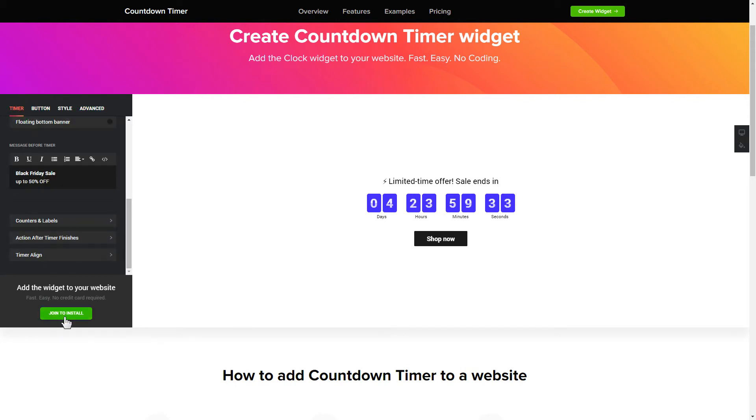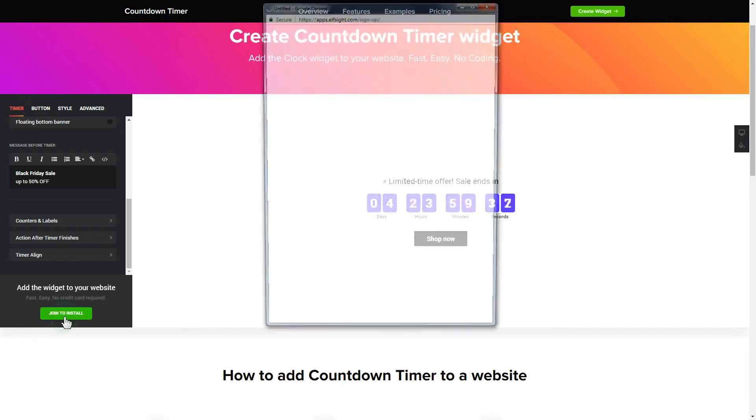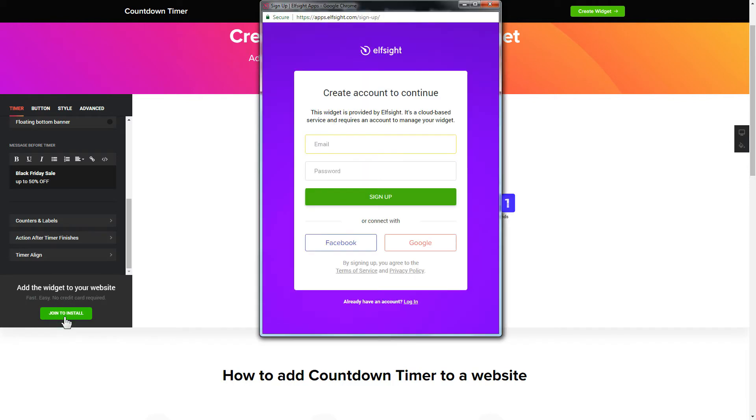Click Join to install to add the widget to your website. Log in or sign up to Elfsight Apps. This is free, no credit card required.